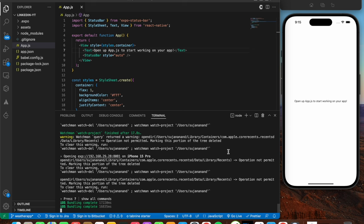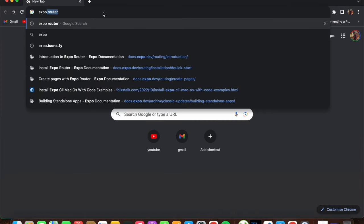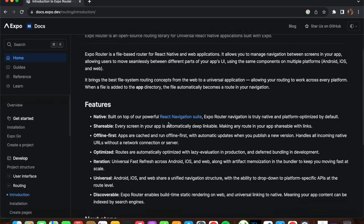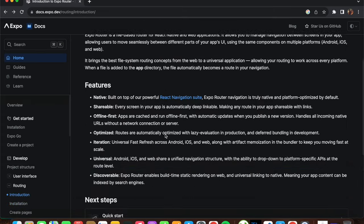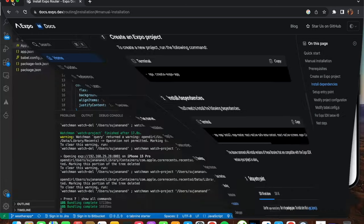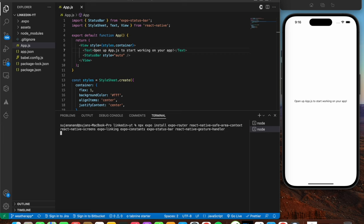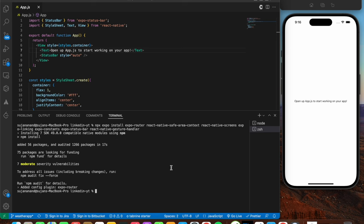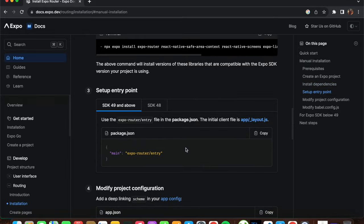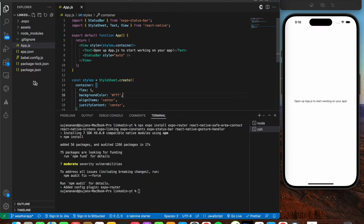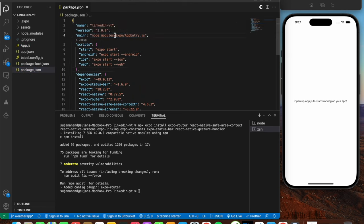Now we're going to inject Expo Router into the app. Head over to Chrome, search for Expo Router, go to the first link, and press Quick Start or Manual Installation. We need to install the required dependencies - copy the install command, open a new terminal, and paste it. Give it some time to install all the dependencies. All dependencies have been installed, which you can verify in package.json.